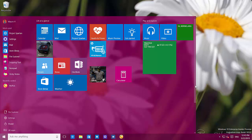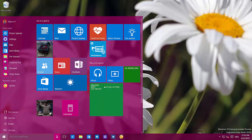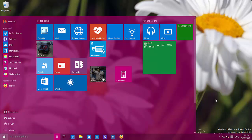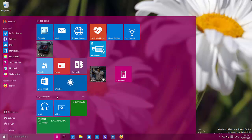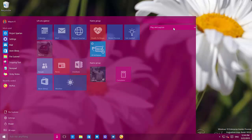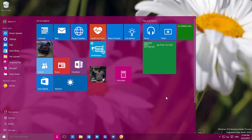By default you're going to see two columns and the side of the start menu will look like this, but you can actually expand the start menu to the right and drag and drop the group tile to move it to the right, giving you a third column. You'll also see that the groups are now very close to the edge of the start menu.